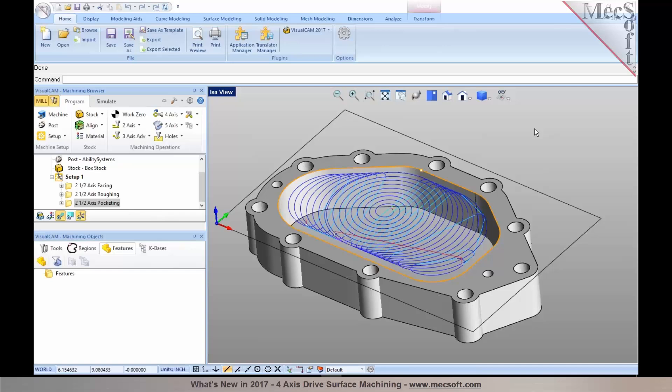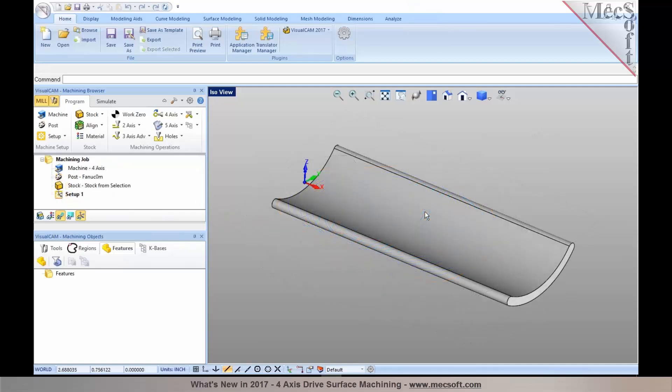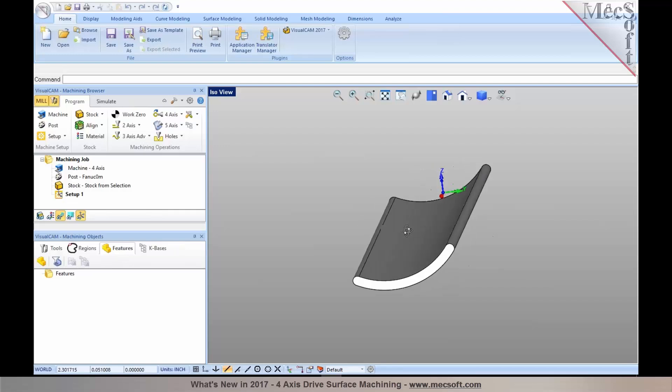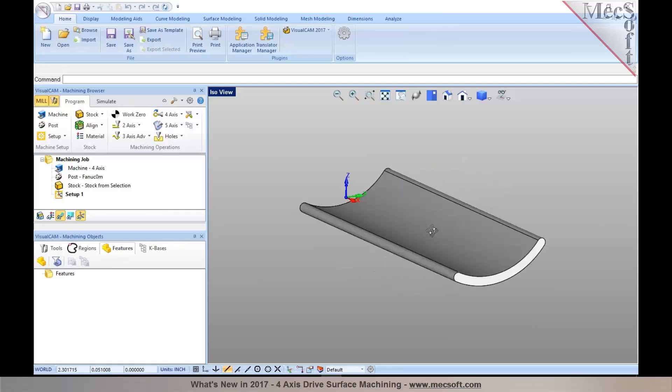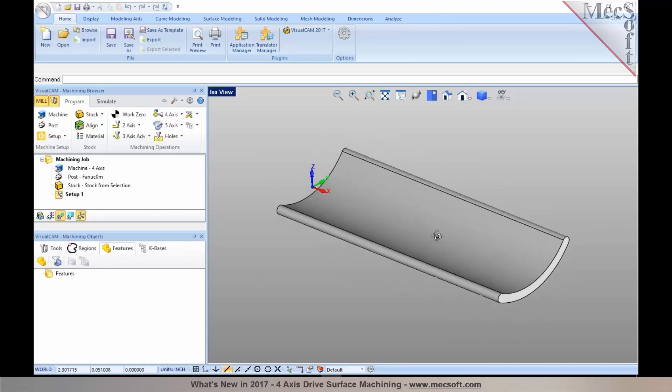So we will now take a look at an example for true 4-axis machining. What I have here is a part that has features that are dipping below the rotation center, and parts like these, we were unable to efficiently program in our earlier versions.